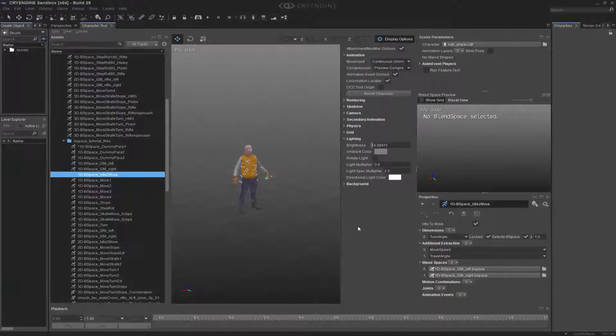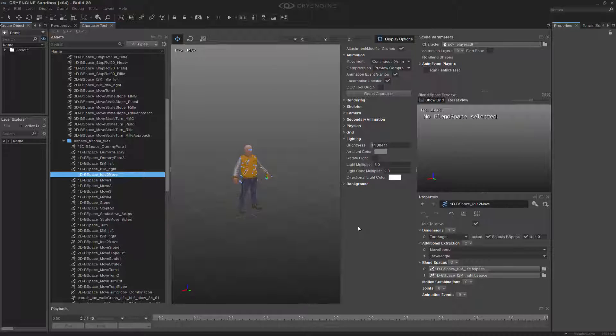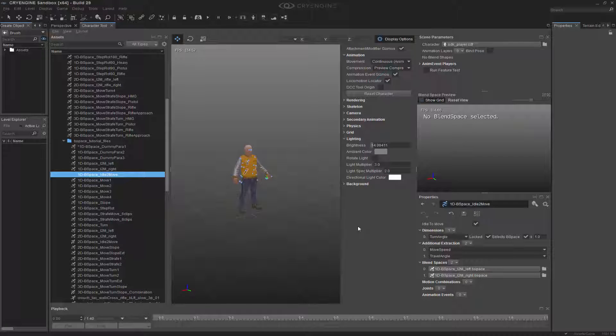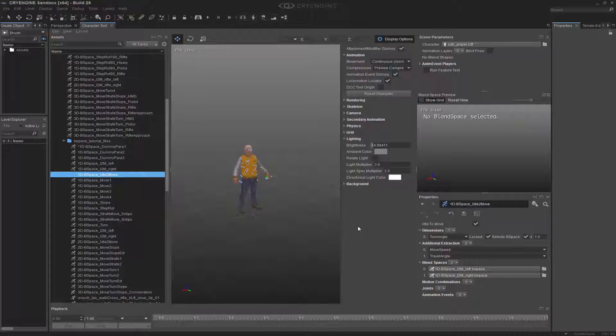Now that we've examined one-dimensional blend spaces, we're ready to examine 2D blend spaces. The difference is now we're entering something that allows us to have a grid, and we can interpolate or transition between three or four animations at one time, and we're able to dynamically see that inside of the blend space preview.